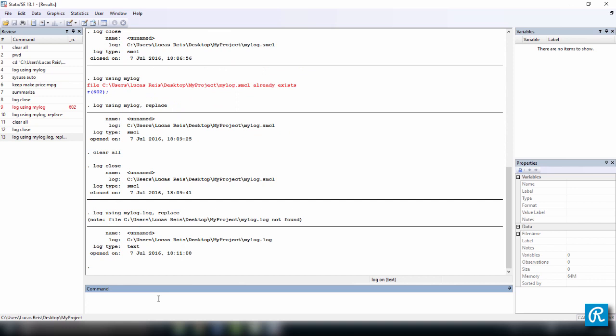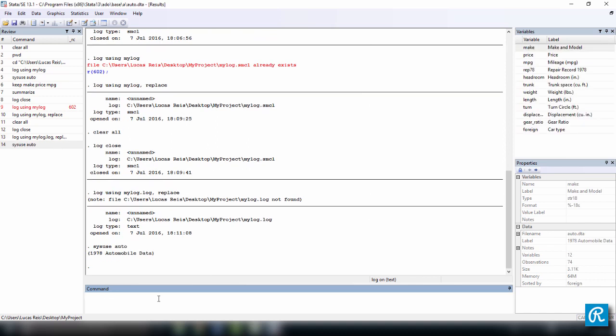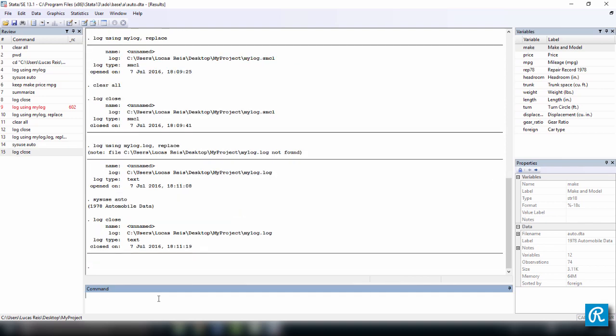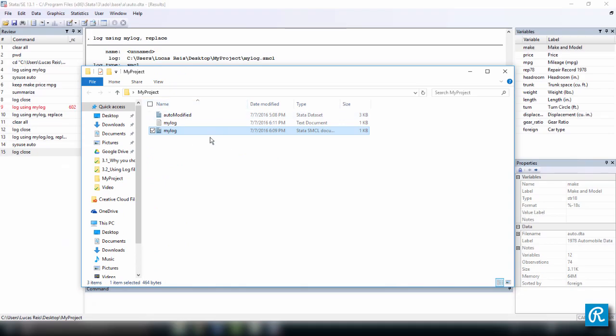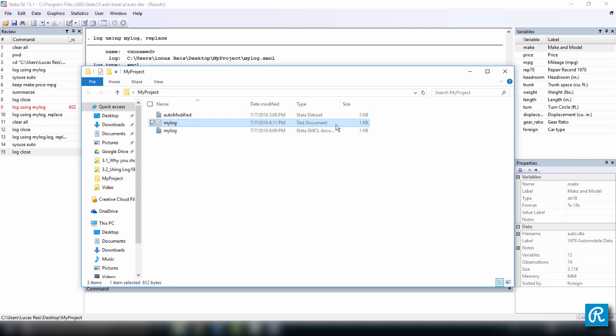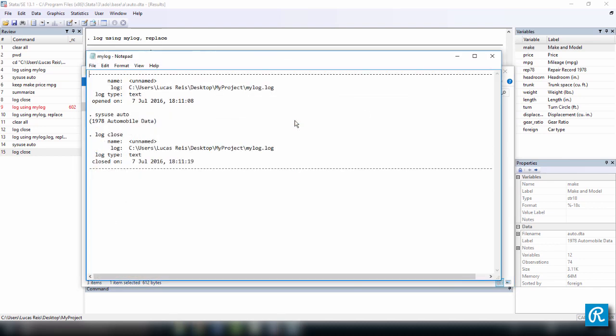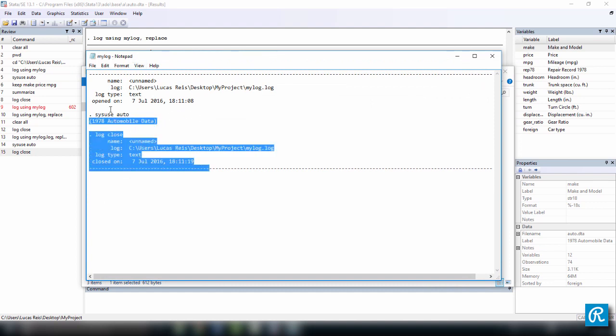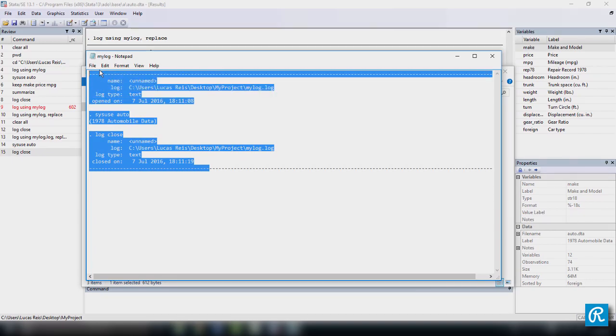And now I'm just going to type another command, sysuse auto, and log close. Let's go back to our project folder and here you see now you have two different log files, but this one is a text document. So if you open it, it's going to open in a regular notepad or whatever text editor you like to use and here's your log file.